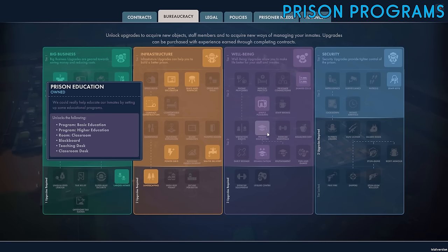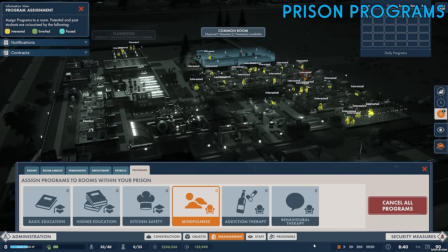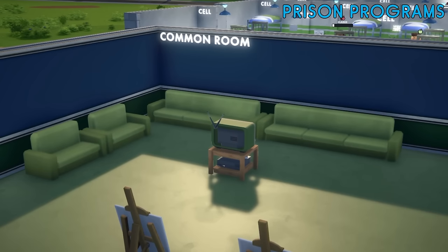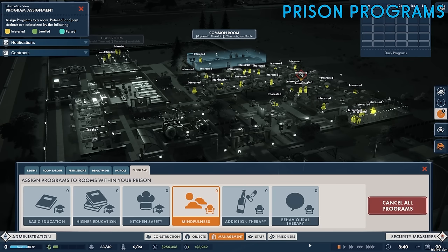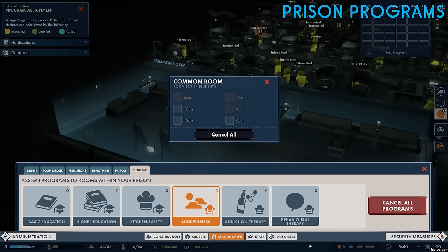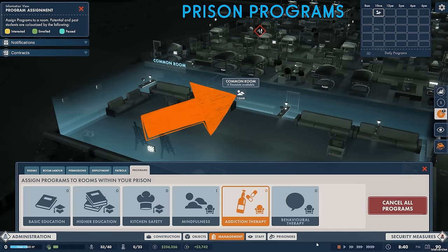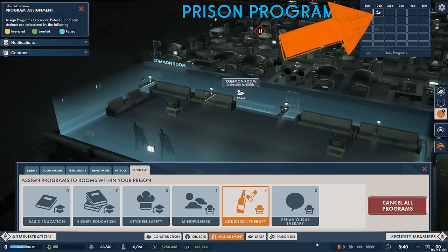Programs need to be unlocked in the bureaucracy tree; if they aren't unlocked you can't offer them to your prisoners. If you choose to run a program for your prisoners you'll need to select a room and a time for the session to take place. The basic education, higher education and kitchen safety programs need a classroom whereas the mindfulness, addiction therapy and behavioral therapy programs take place in a common room. To assign a program to a room click on the program you'd like to run. In this example we're going to run a mindfulness program, then find an appropriate room in your prison, click on the room, and choose a time slot. Free time is required in the prison regime for time slots to be available. Once you've selected a time click on it and the program will be booked in. You'll be able to see the booked programs and time slots on the overlay as well as on the program planner in the top right corner of the screen.